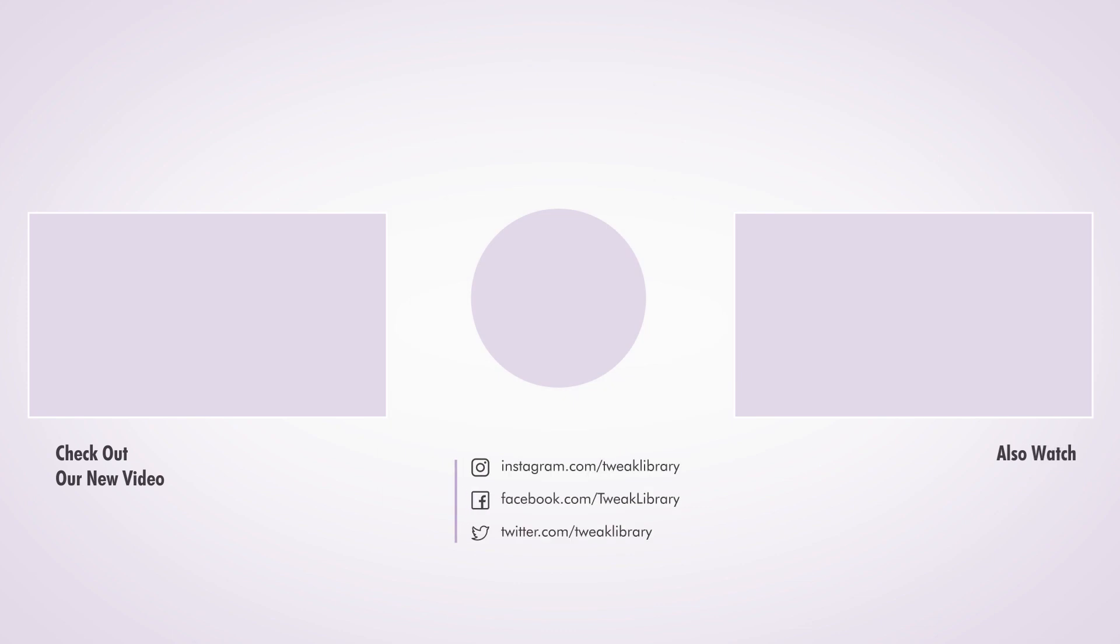So that's it for today guys. We hope that we could have resolved your problem and if so, then don't forget to subscribe to our channel.